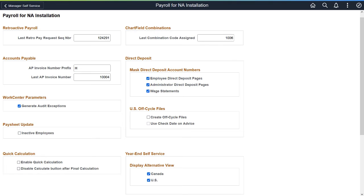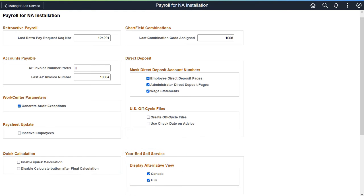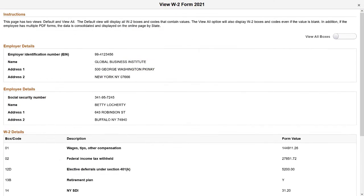Payroll for North America allows employees to access year-end form details without enabling screen reader mode first when they sign into the system. These options are country specific. When selected, employees can view their year-end form details and filing instructions from online pages, just as they would when enabling screen reader mode on the system sign-on page. This completes the year-end detail access for all users in Employee Self-Service feature description.